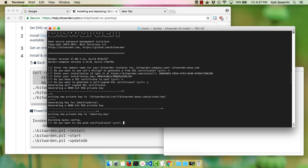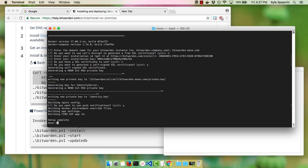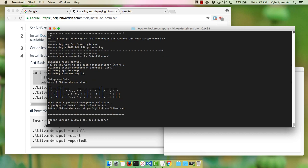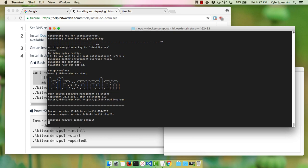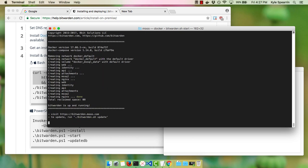We'll be asked if we want to use push notifications — we can say yes. Setup has now been completed. The next step will be to start Bitwarden. We run that command and we'll see all of our containers come online with Docker, and we'll see that we're now up and running.